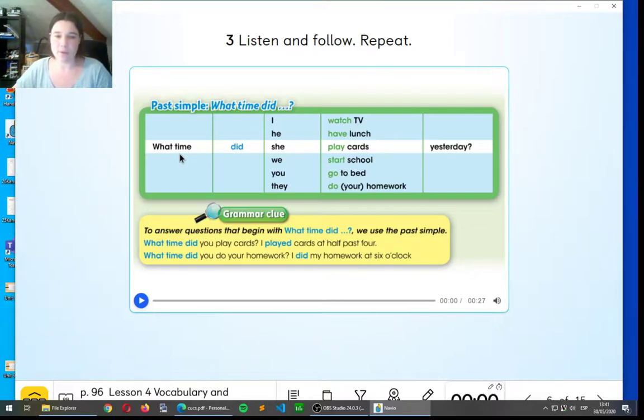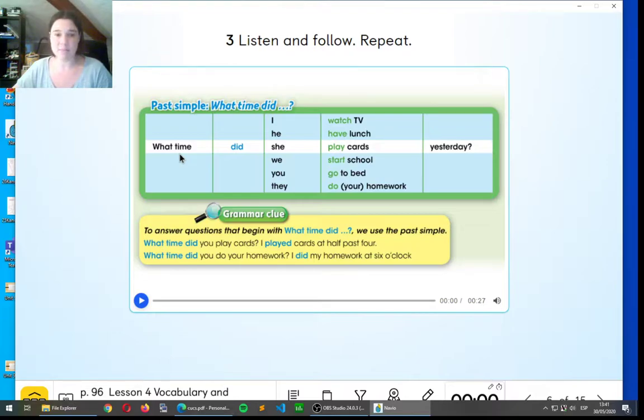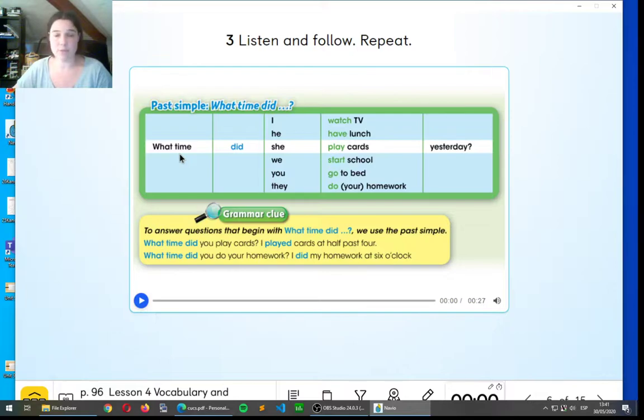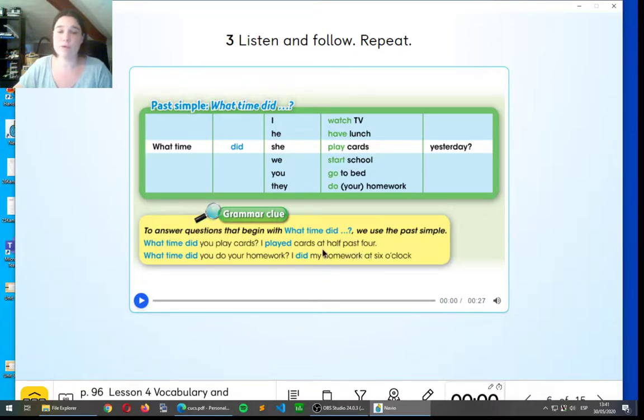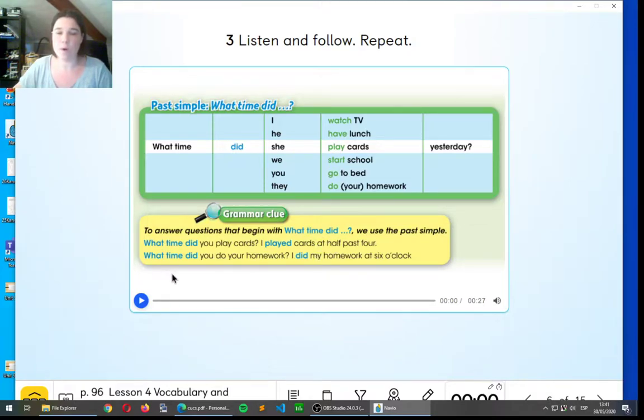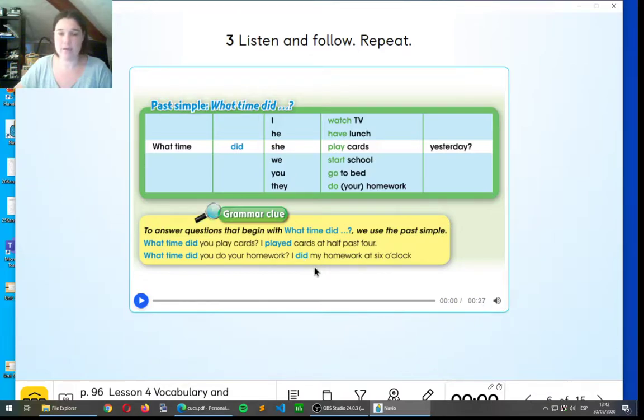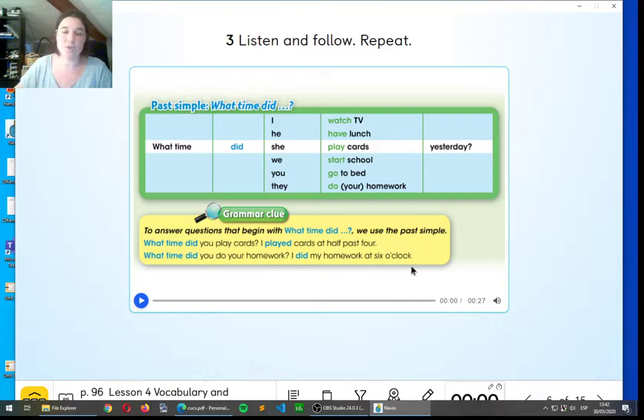Now, to answer questions that begin what time did, we use the past simple. So, what time did you play cards? And the answer would be, now we are in the grammar clue. I played cards at half past four. Remember to use at when you're talking about giving the time. What time did you do your homework? I did my homework at six o'clock. So that's how we answer these questions.